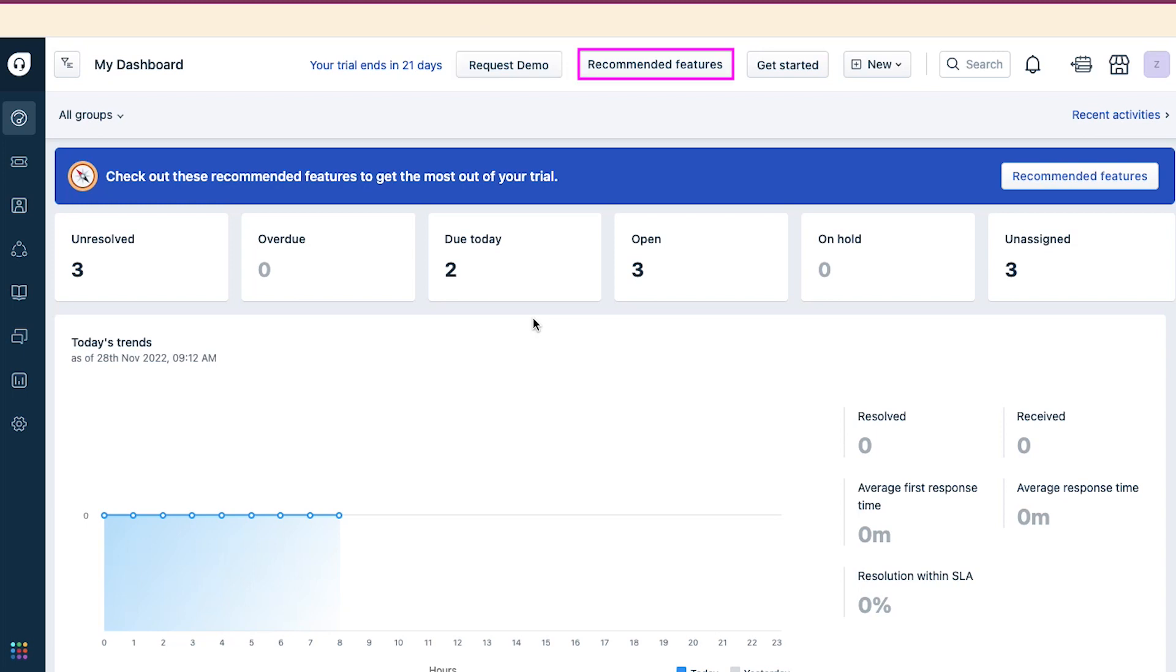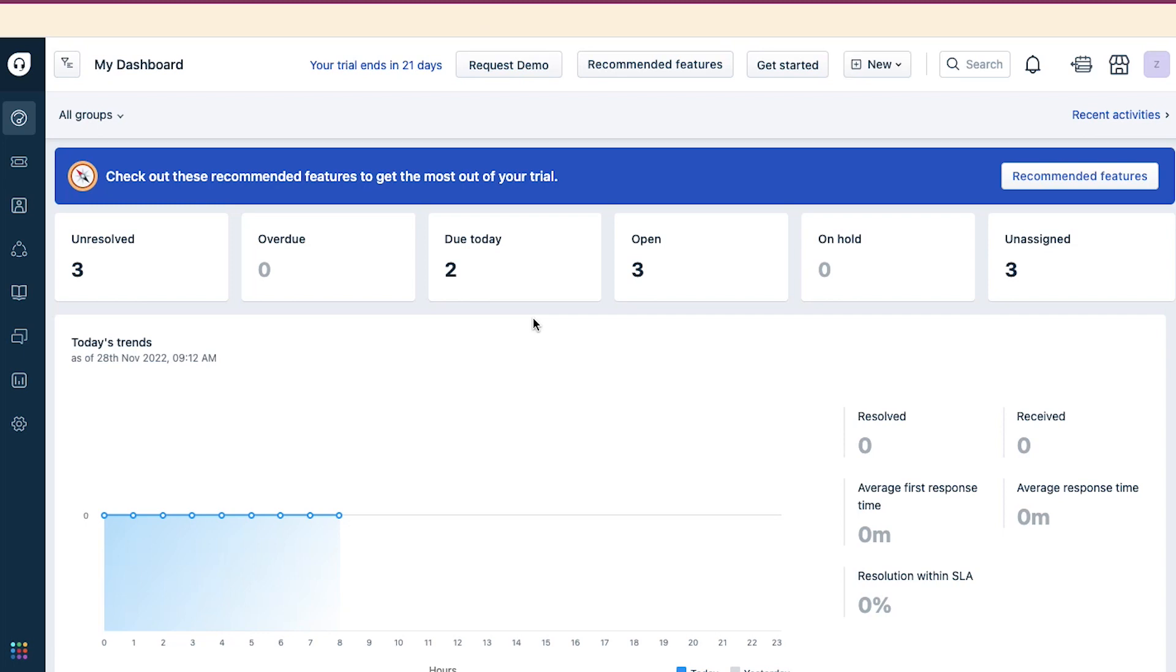From this Recommended Features button, you will get Freshdesk's recommended features based on your current plan and statistics. From this Get Started button, you can continue to set up your profile. And lastly, from this New button, you can create a new ticket, email, contact, or company.